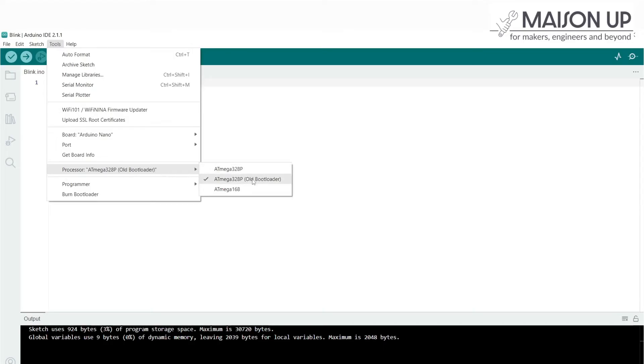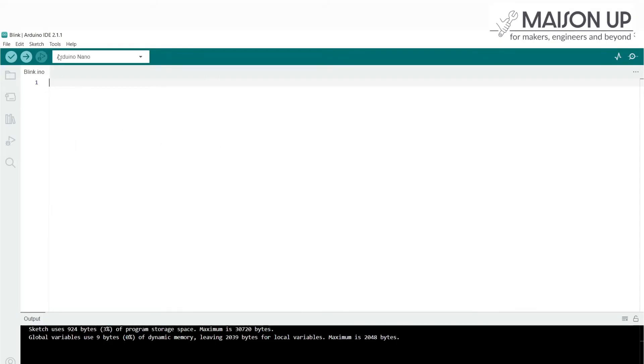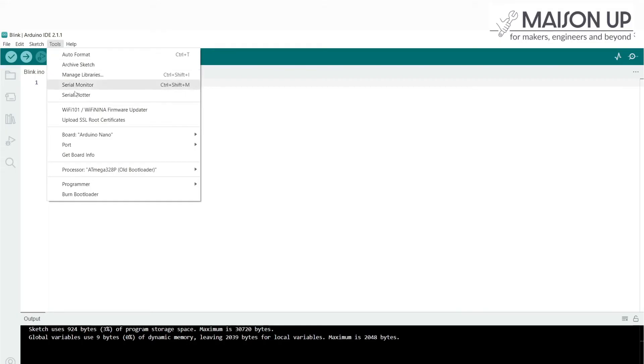Go to the Tools menu, navigate to Processor, and verify that it matches the one specified for your board. Double check that the right board is selected in the Arduino IDE.